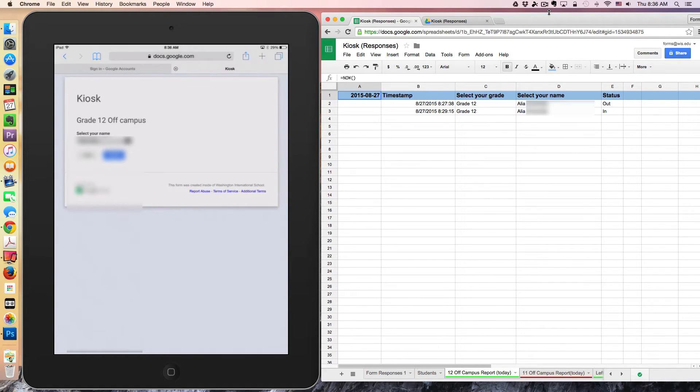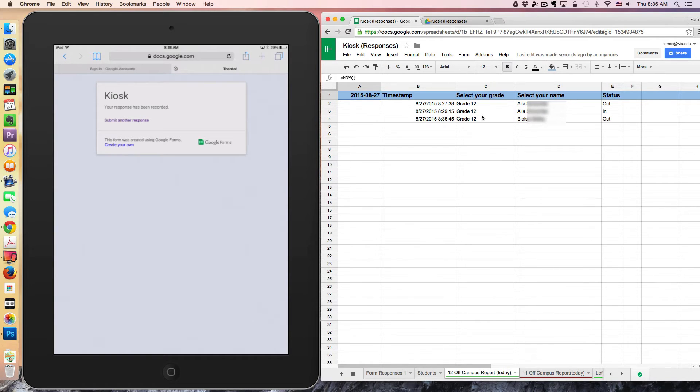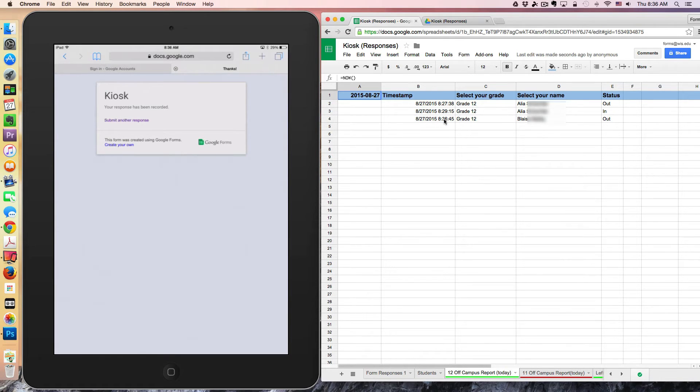When I submit, if I'm Blaze and I submit this, what happens is he's immediately added to the response sheet, and his status is set to out. And we get a timestamp of when he left campus.